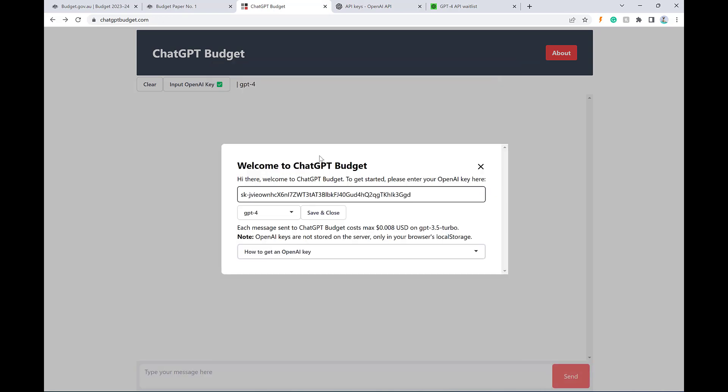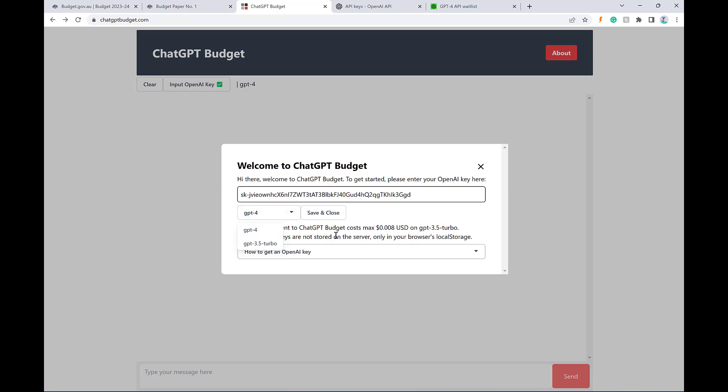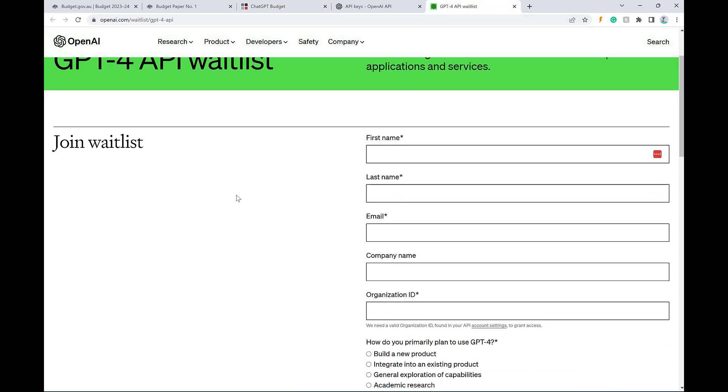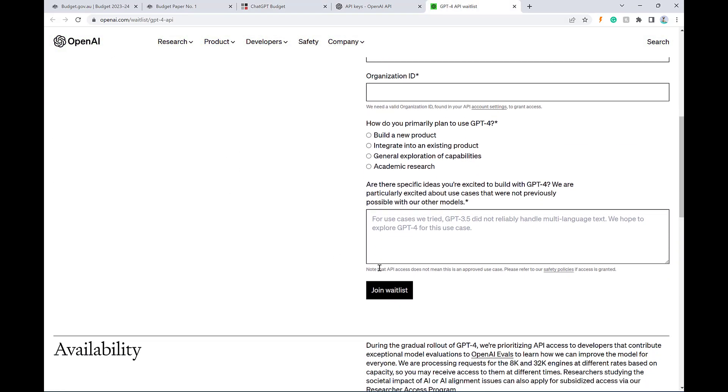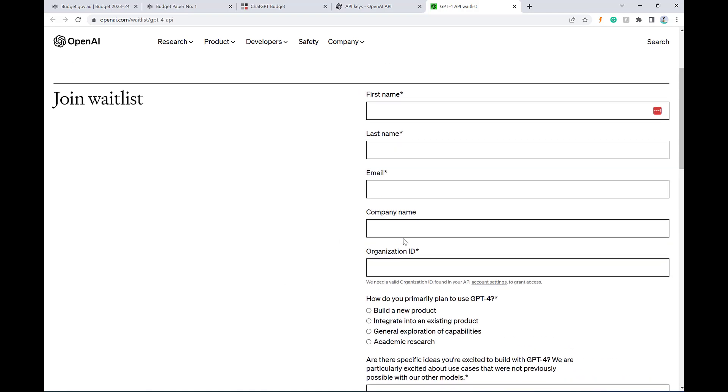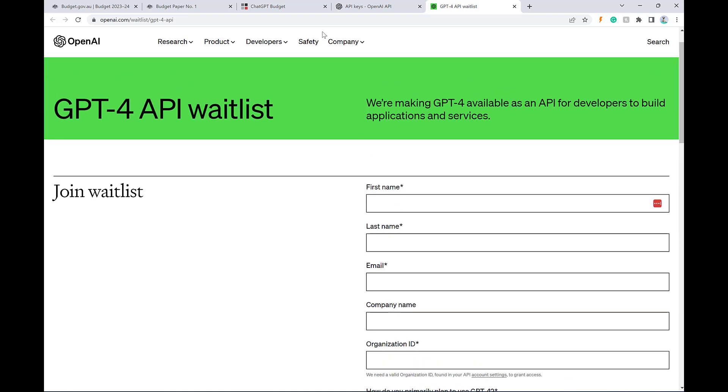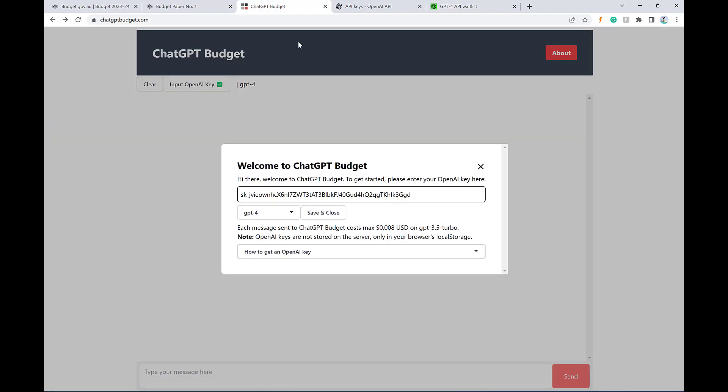The other thing to be aware of is for the model selection, this is for the GPT API. So if you only have access to 3.5 Turbo, then if you select GPT-4, it won't work. So I'm lucky enough to have access to GPT-4 by the API. If you don't have access to it, if you try and do GPT-4, it won't work. There is a wait list that you can fill out to apply for access. And once you get access, they'll email you, and then it'll work.